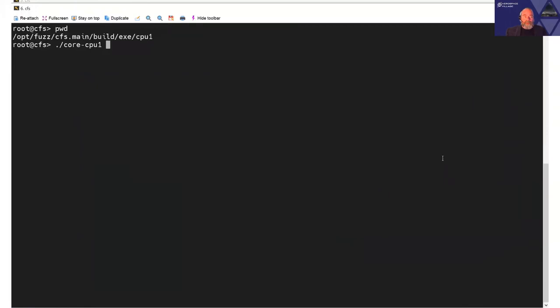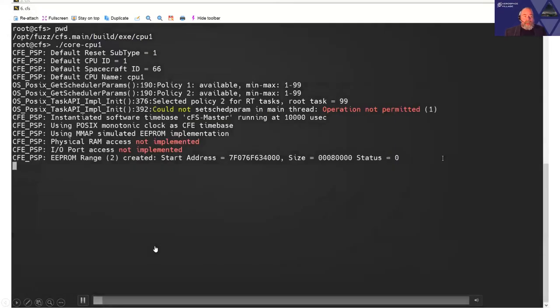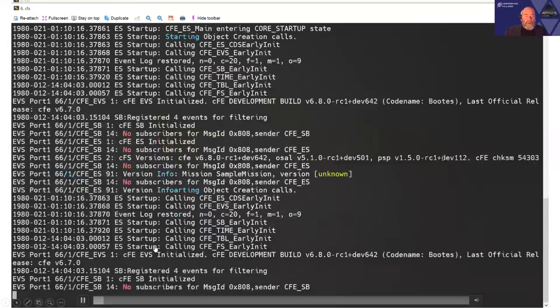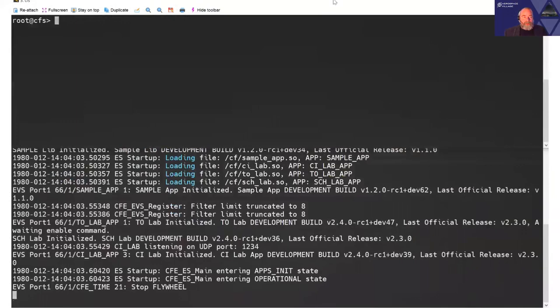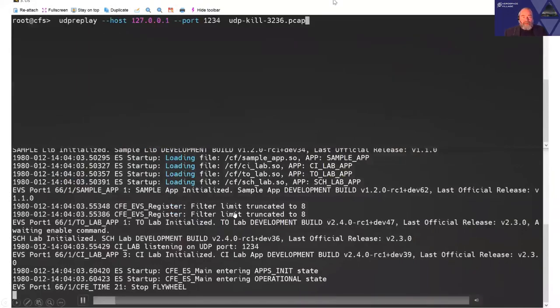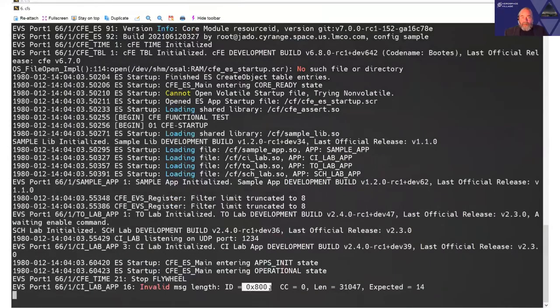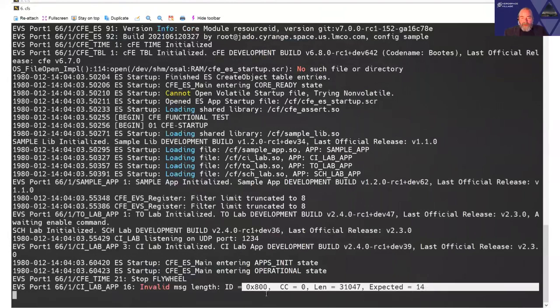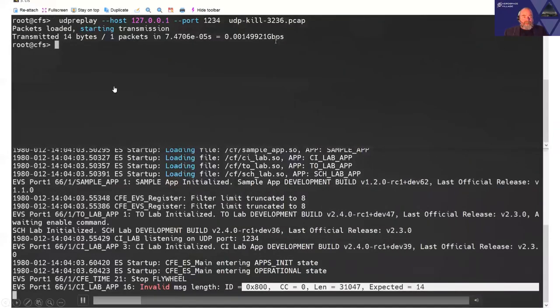And this is the more robust version. And then we're going to send a, this one's a slightly different packet to that. And we can see, once again, there's our application ID. There's our declared length and our received length. 31K for declared, 14 for received, which matches the 14 bytes that UDP replay tells us we sent. We can take a quick look into this packet to see what we've actually delivered.